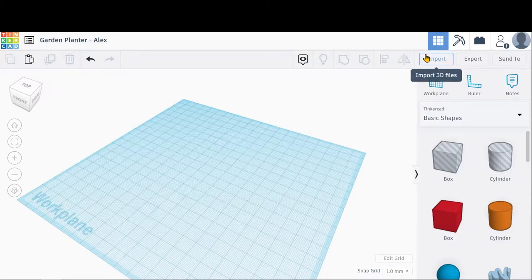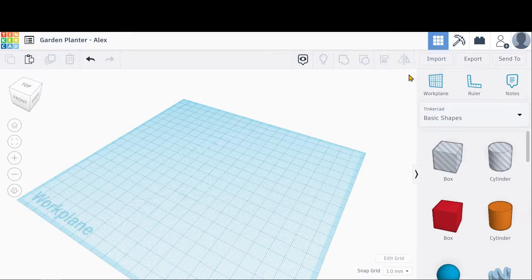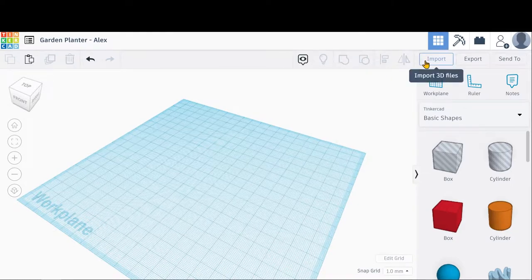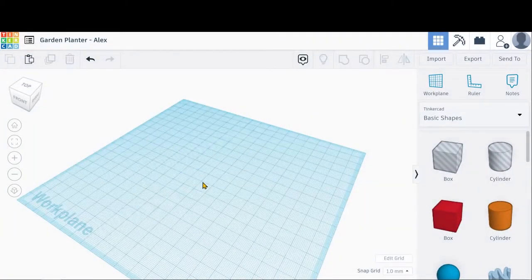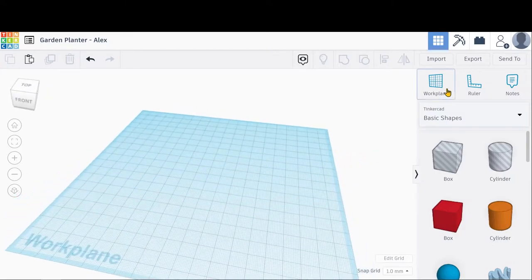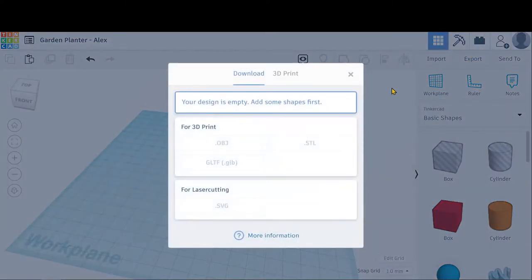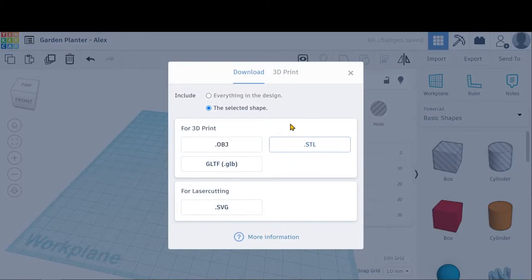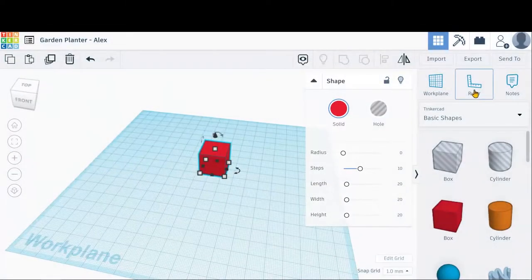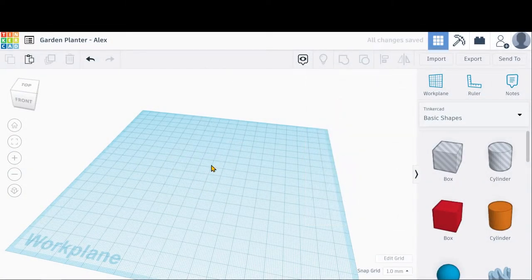The Import button allows you to import 3D models that already exist. So say you found a planter you liked on Thingiverse and wanted to edit it in Tinkercad — you could download that planter from Thingiverse, click the Import button, choose that file, import it in, and then make changes to it in Tinkercad. The Export button is what we're going to use once we're done with our object. If this were our planter, we can click Export, choose STL, and that's the 3D file we're going to use to 3D print your planter. We'll go over that again at the end once we have our planter made.